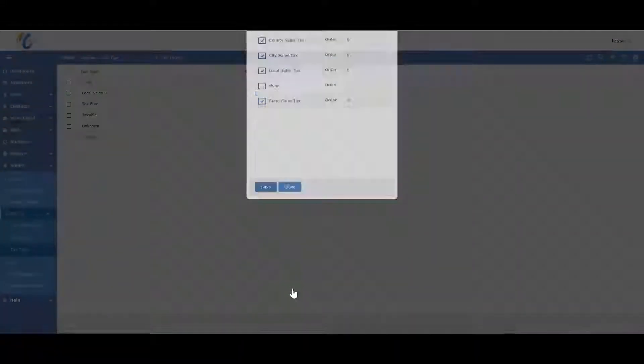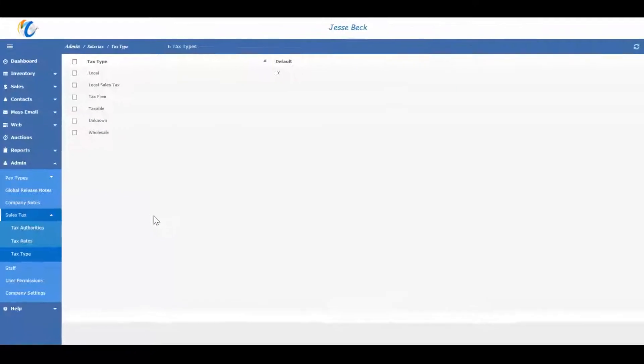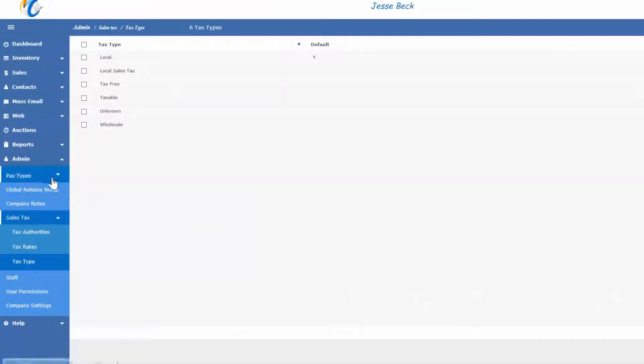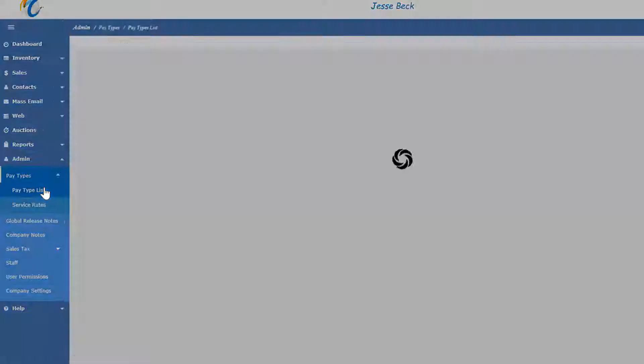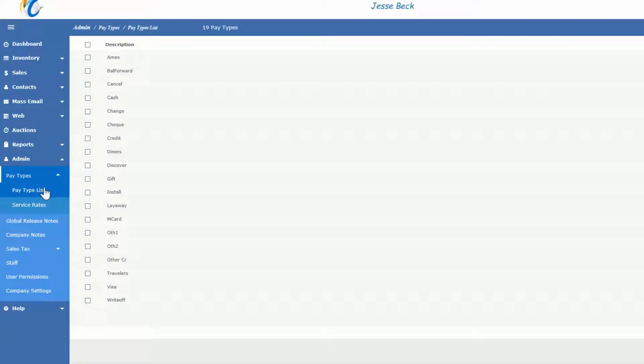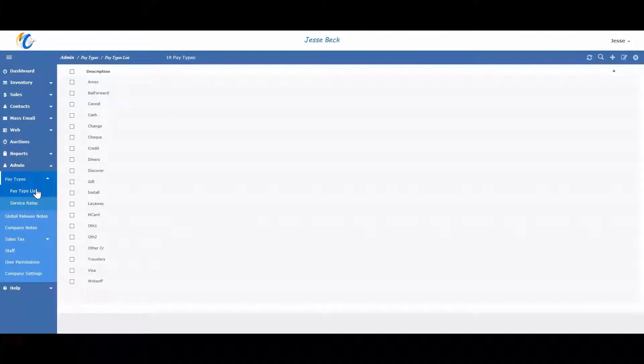Staying on transactions, let's look at pay types. Pay types are a record of how a customer pays you. Masterpiece comes with a pretty comprehensive list of all possible pay types. However, feel free to edit the names or add new ones if needed.